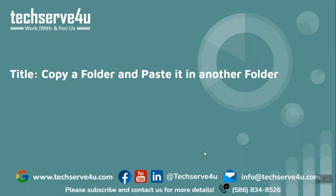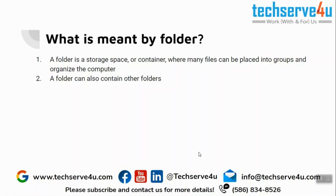Hello everyone, in this video we will learn how to copy a folder and paste it to another folder. Now what is meant by a folder? A folder is like a storage space that can store many files.